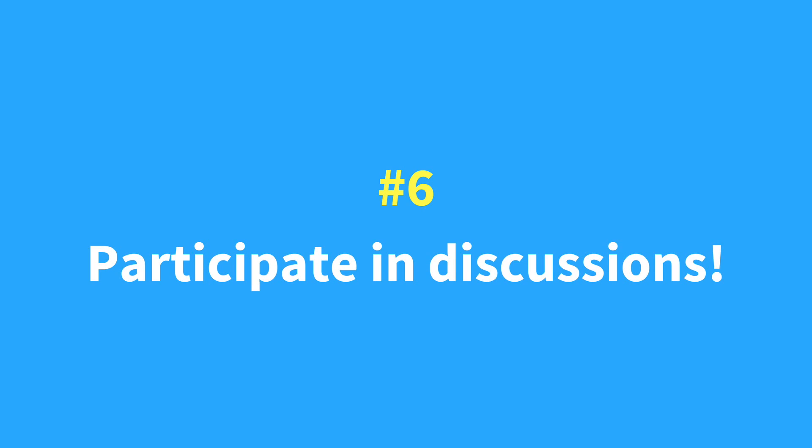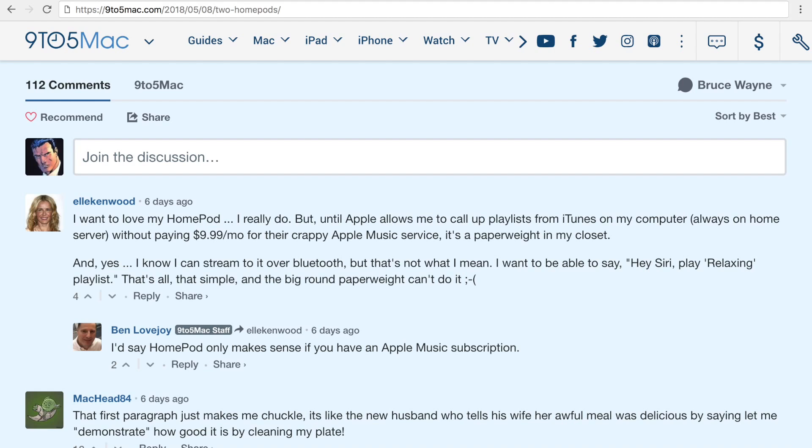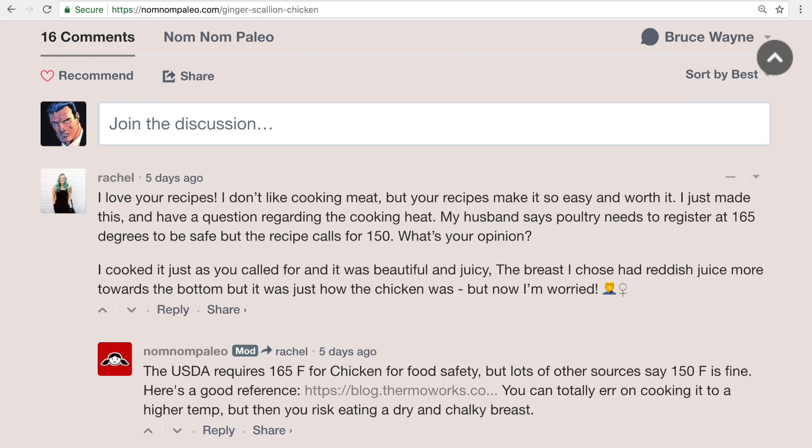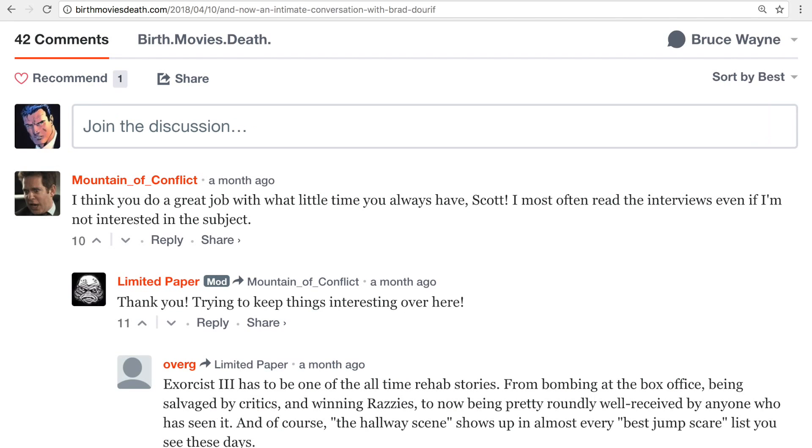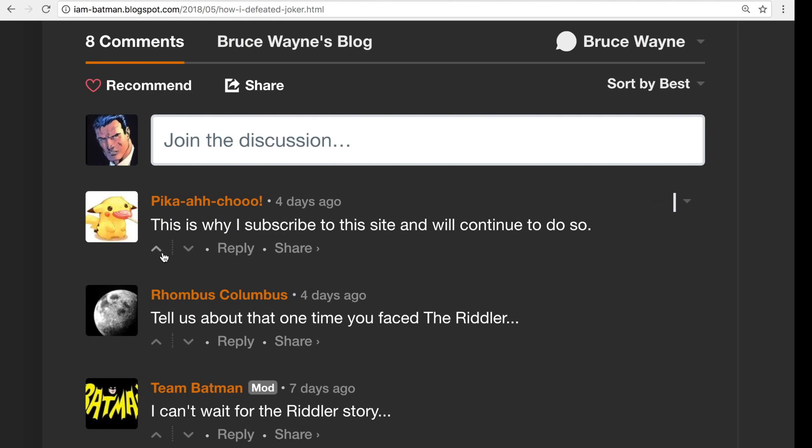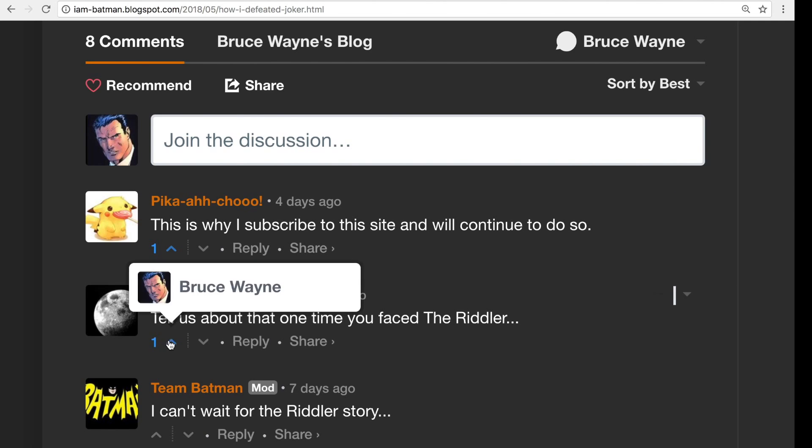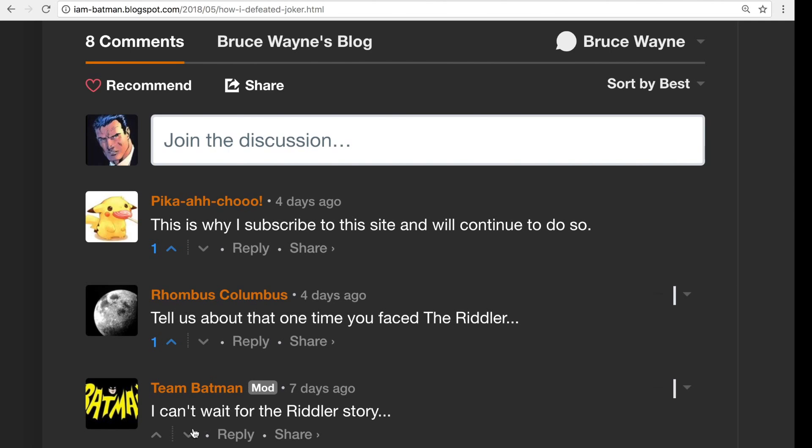Finally, it's time to participate in discussions happening on your site. First, engage with readers by replying to their comments. You can answer questions, welcome first-time commenters, or simply thank someone for their contributions. Upvoting valuable comments is also a simple way to show your appreciation and lets readers know that their feedback is welcome.